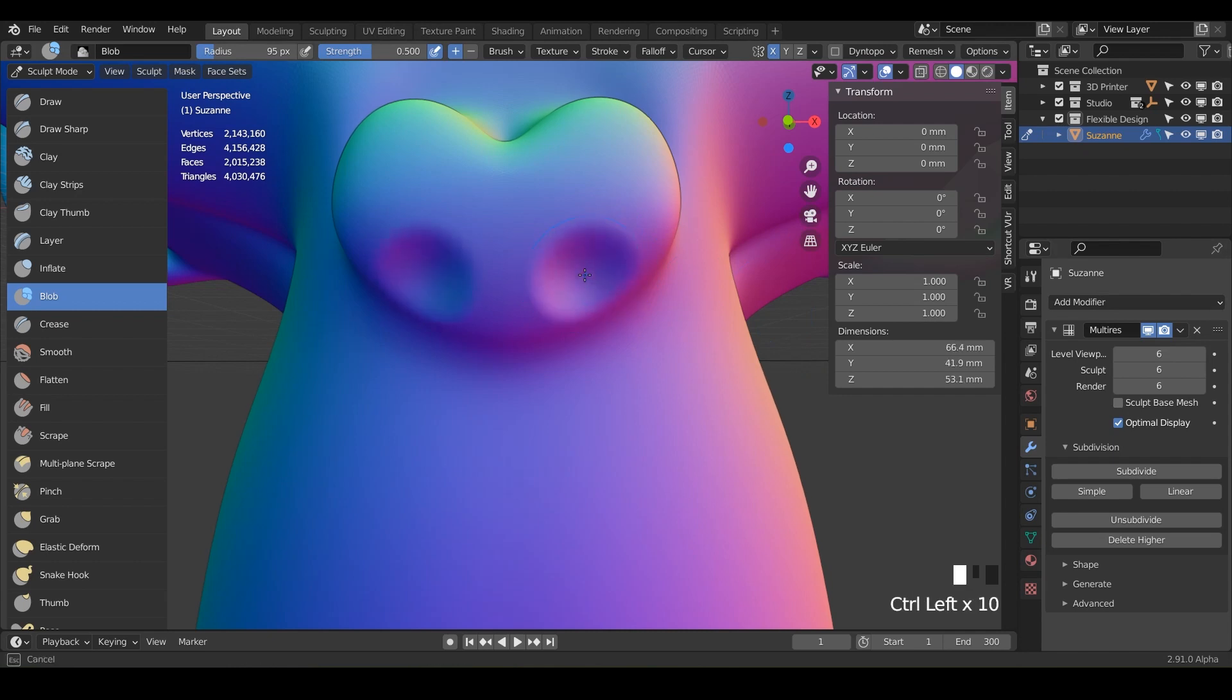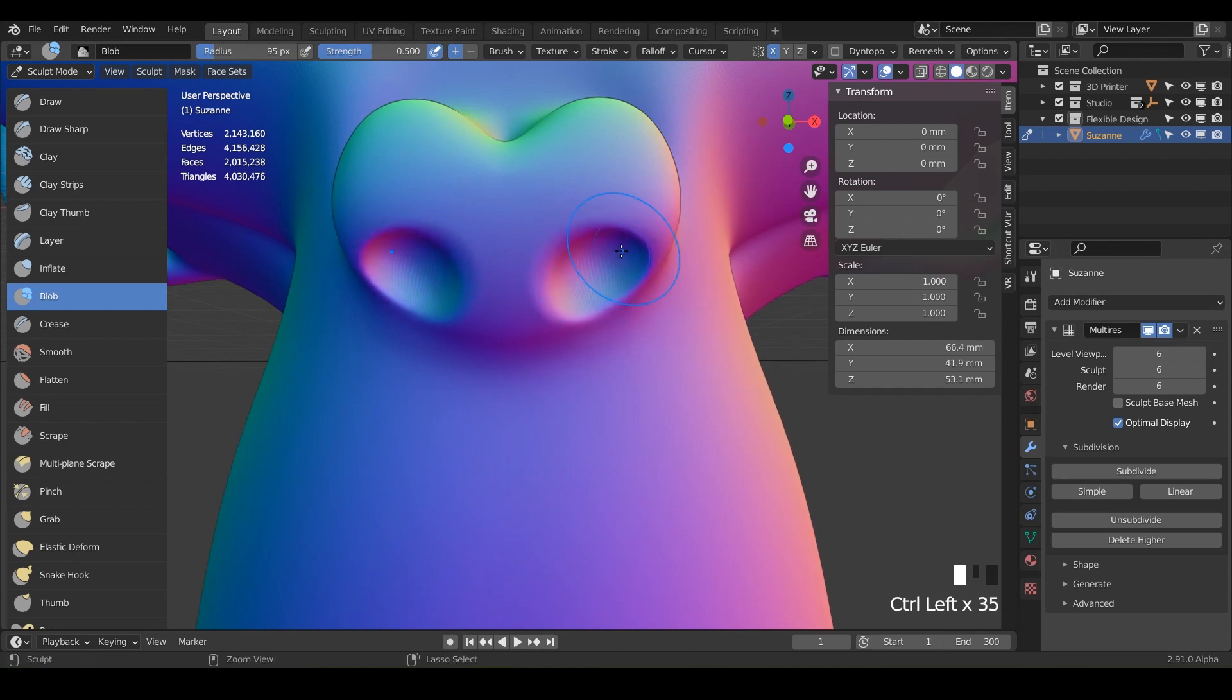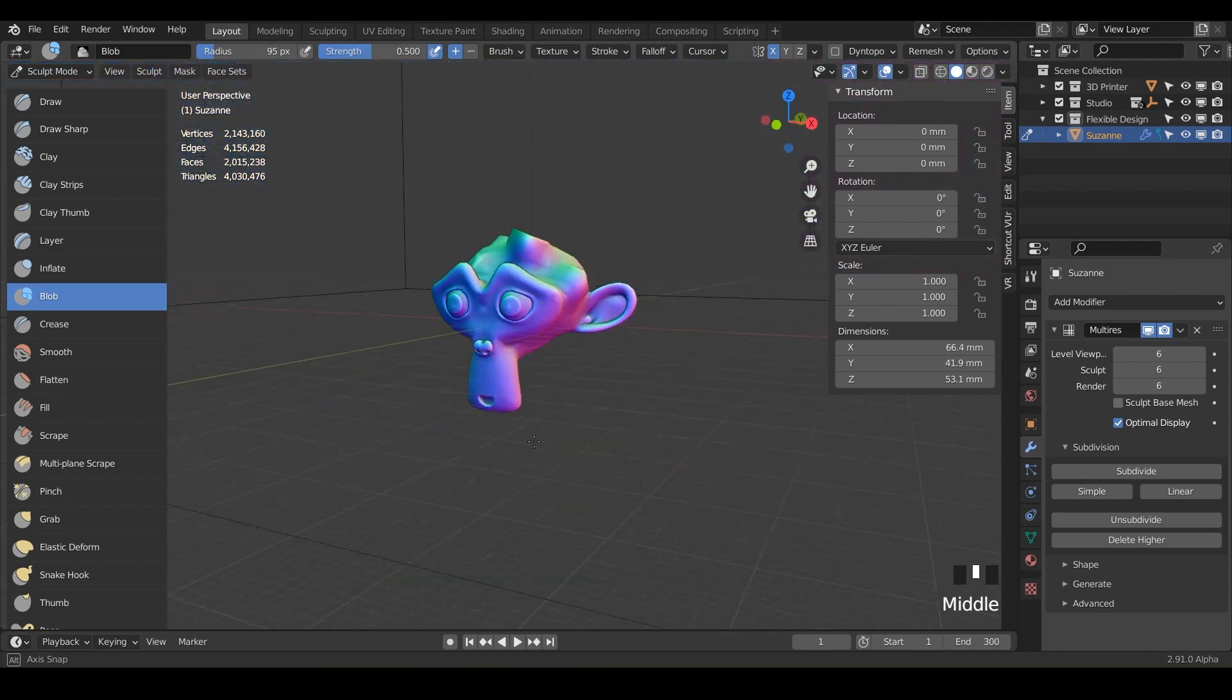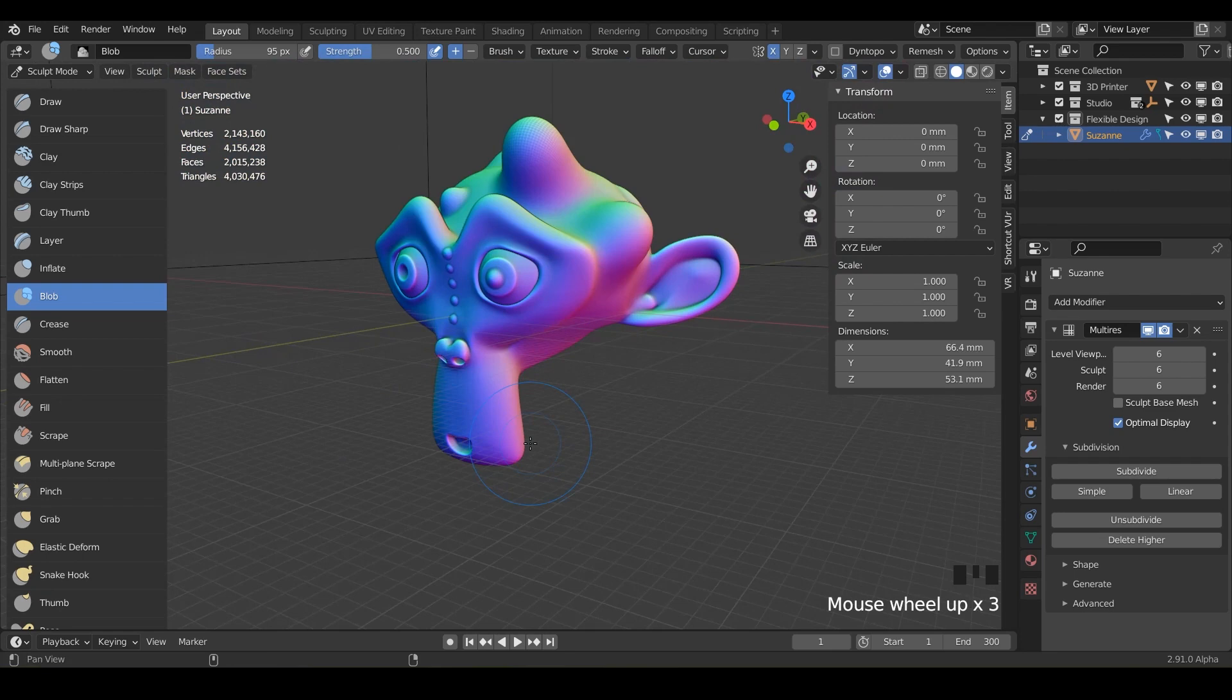Just control, push that for nostrils, and just kind of sculpting out some nostrils here. And maybe I want to bring it in a little bit. And there we go. We've got some nostrils just like that.